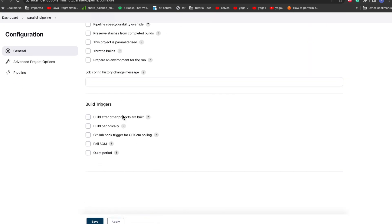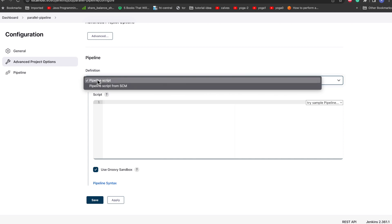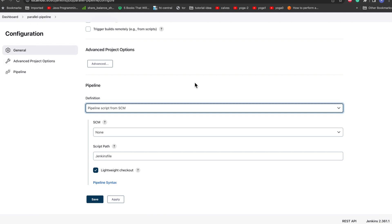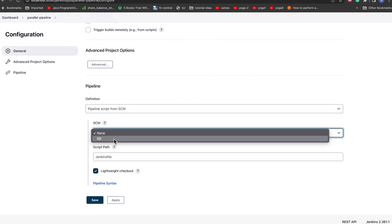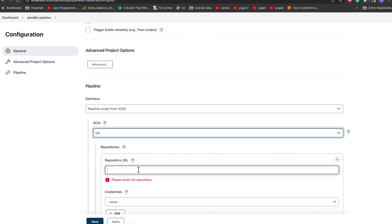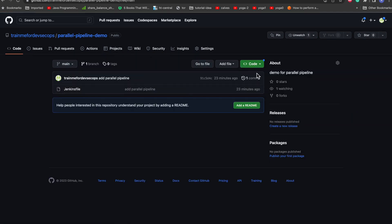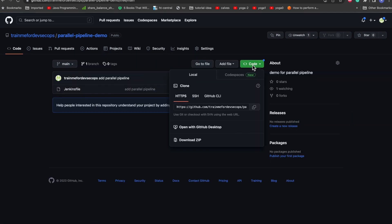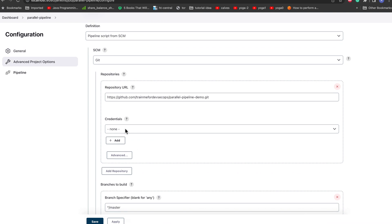The form will again come as usual. You can fill all the details required as we have done in the previous tutorials, but I'll just skip those sections and directly go to pipeline definition. Here I am selecting pipeline script from SCM because I'll be getting it from Git. Here again we'll select Git and we need to provide the repository URL. So here I'll just go and copy. You can just copy from here and we'll just paste the repo here.